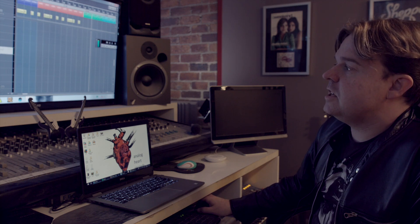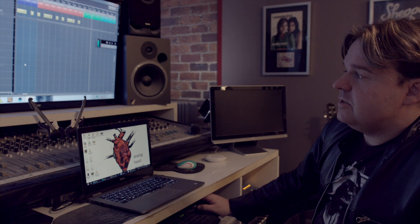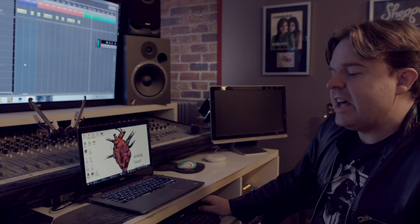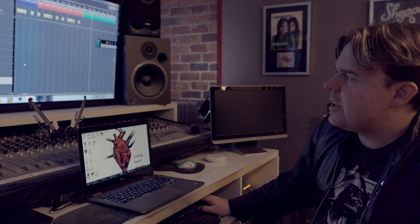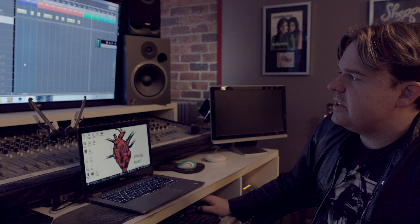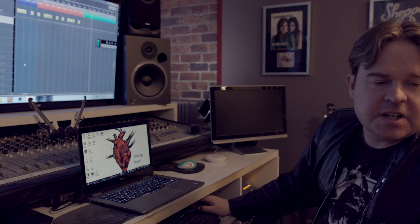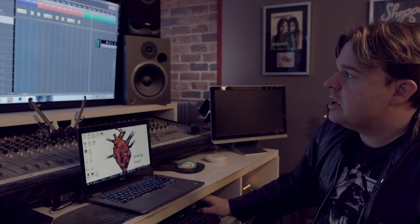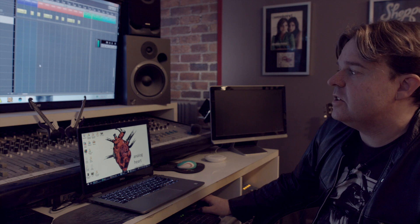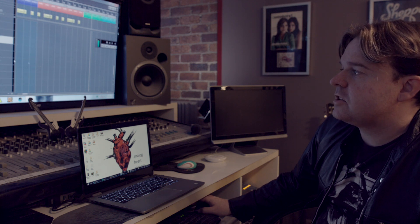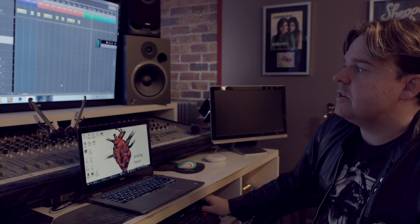All of that naming and organization is a real pain to do session by session. But if you work from a template as I do, it's kind of all done, so it's fairly effortless.